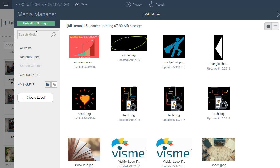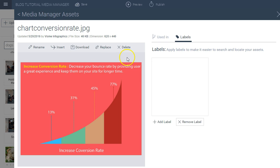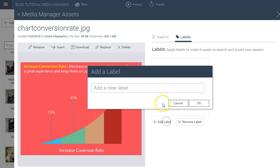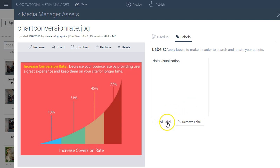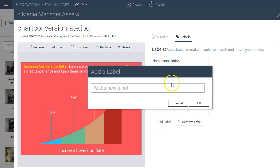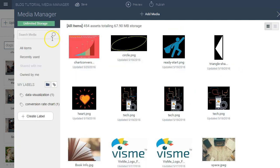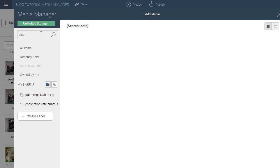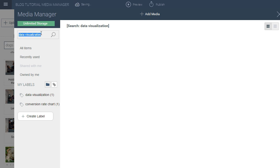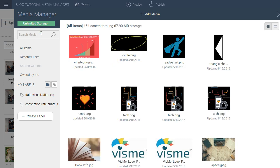If you want to create labels or tags for your images, you can also do that within the media manager. We go here to the labels tab and we can apply any label to this. For example, I can apply the label chart or a label different from the name, like data visualization is one label, or I can add another one, for example, conversion rate chart. You can add any number of labels so you can easily find it in the future. If we go back to the search function and type in what we just put in the label, data visualization, we see the chart come up. This is another way that we can easily find our assets in the future.